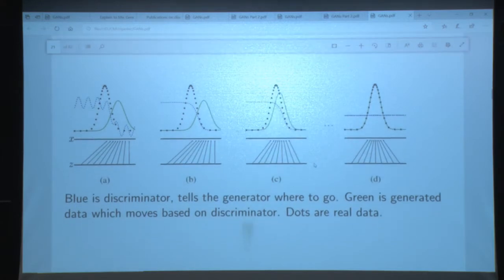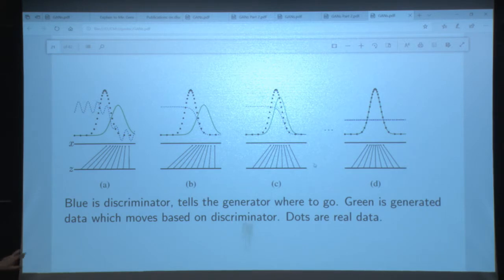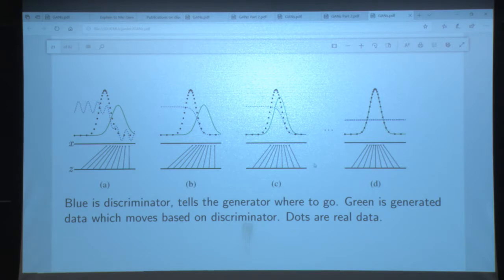Conceptually, this is a pictorial representation of a 1D GAN. You see the blue line being the discriminator function, with the generated and real points. The discriminator tells your data which way to go, then your data moves there, your discriminator updates, and when you're done the generated and the real data match entirely, and the discriminator is just a flat line.